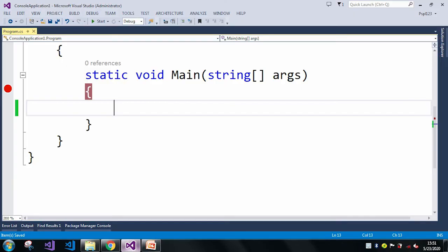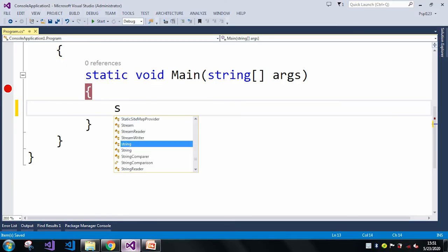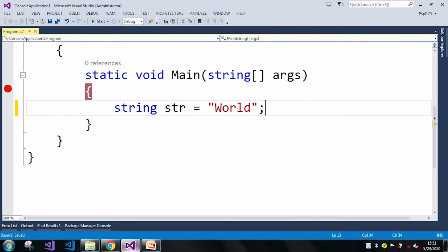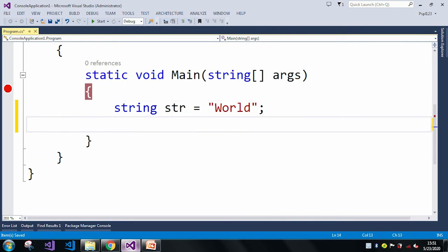Here I will take a string str and I will assign any type of value to my string. I'll assign 'World' as my string.